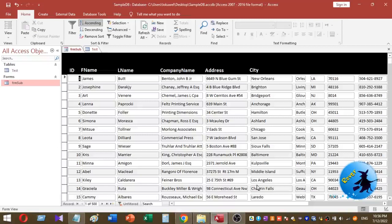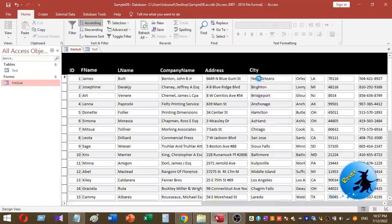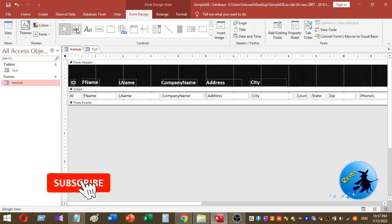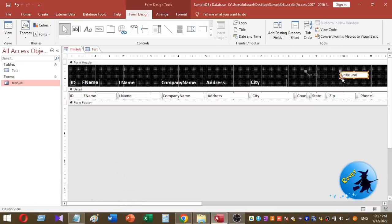Now this is how I'm going to do this. I right-click on my continuous form and select Design View from the menu. Then I go to the Form Design tab, select Text Box, and place it on the form header. It is an unbound text box, so I want to resize it.